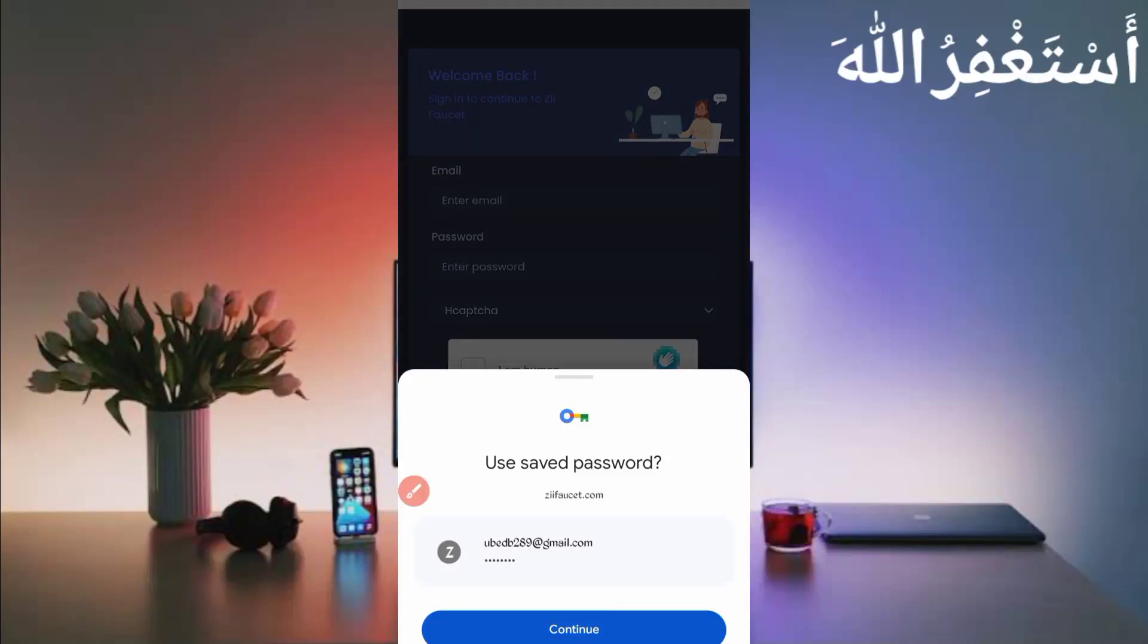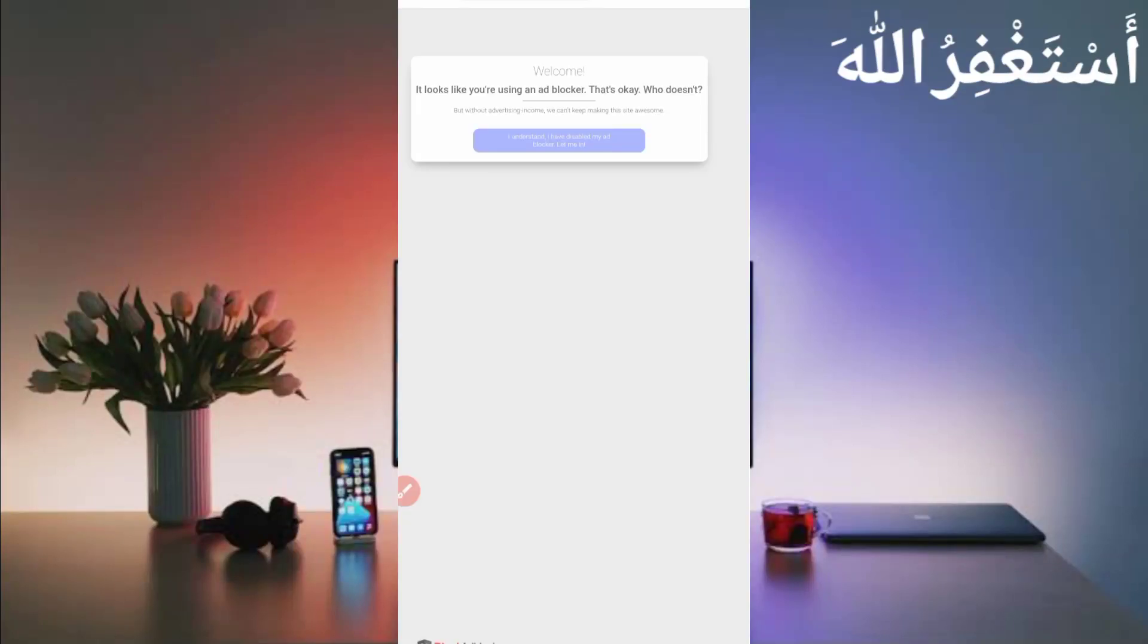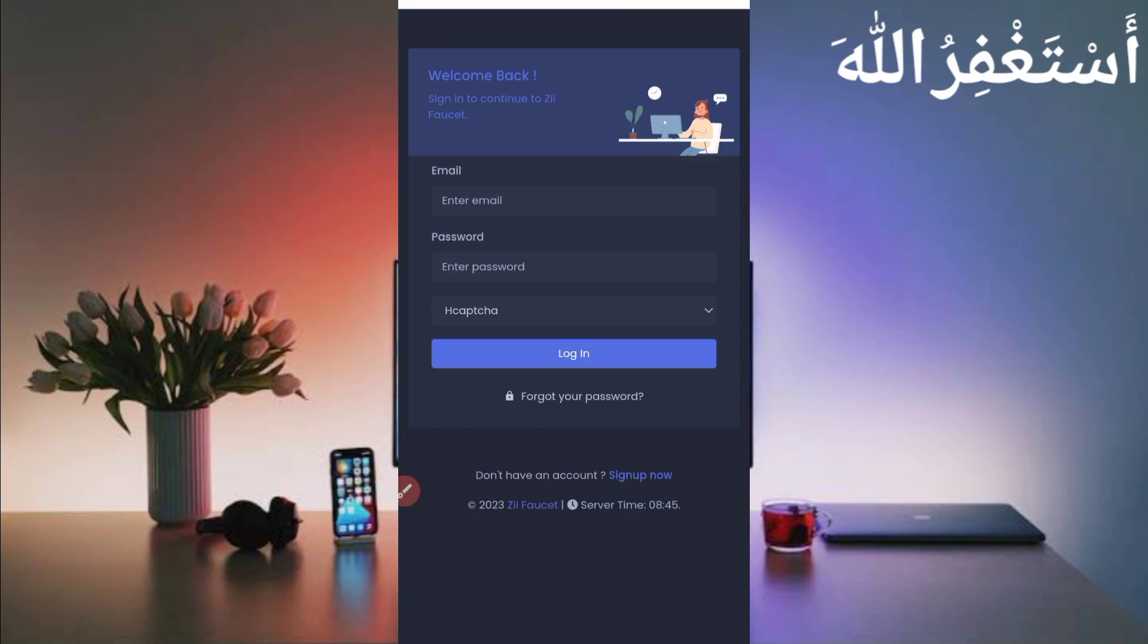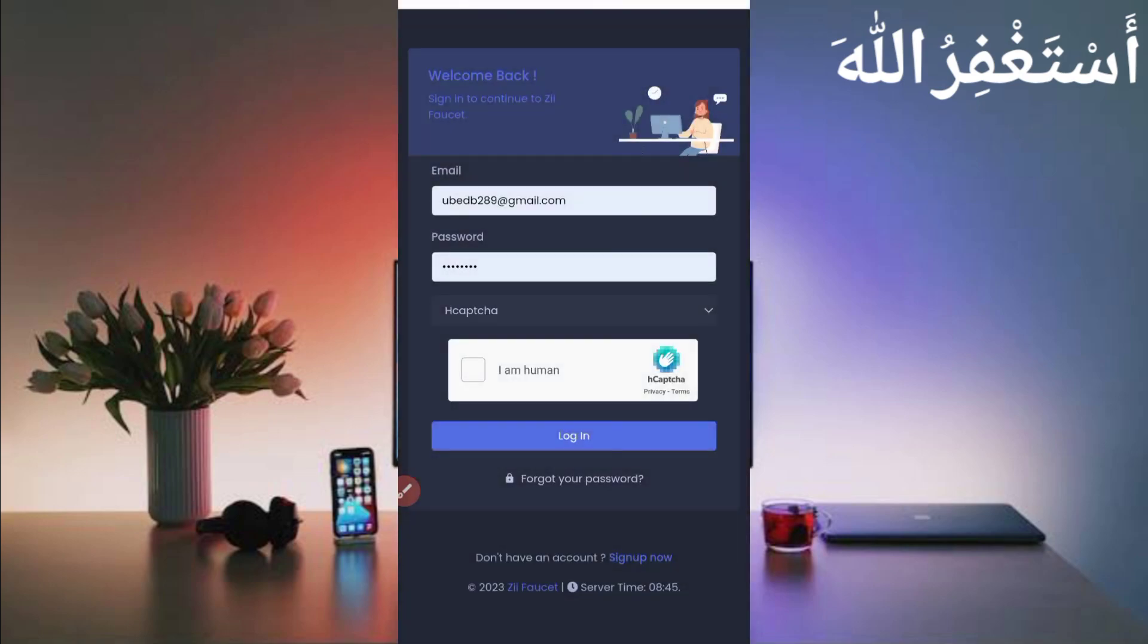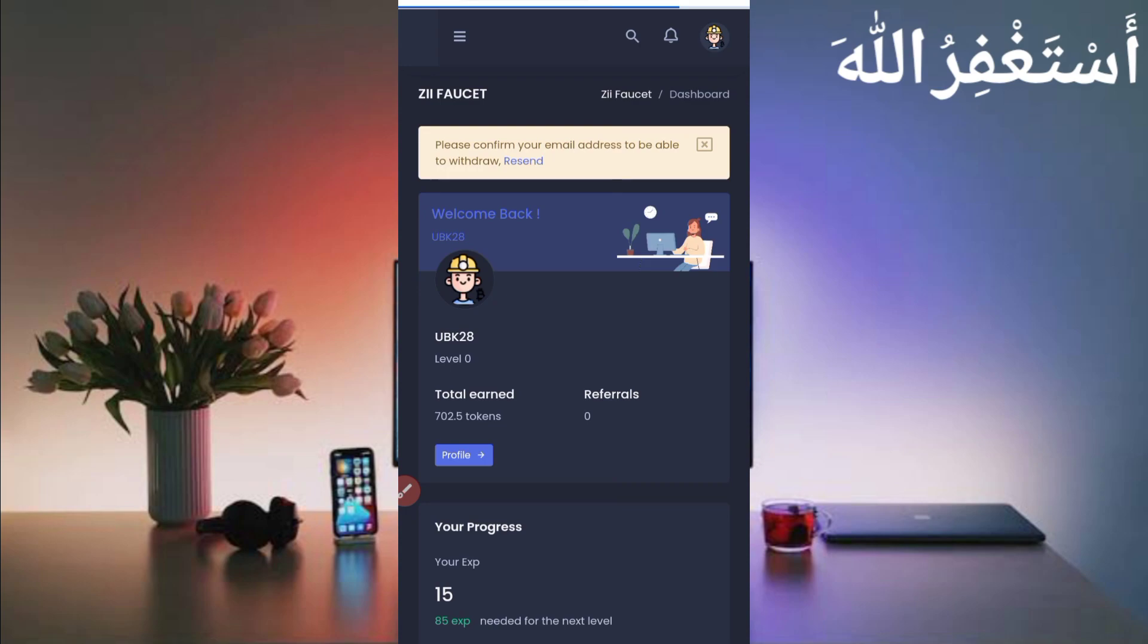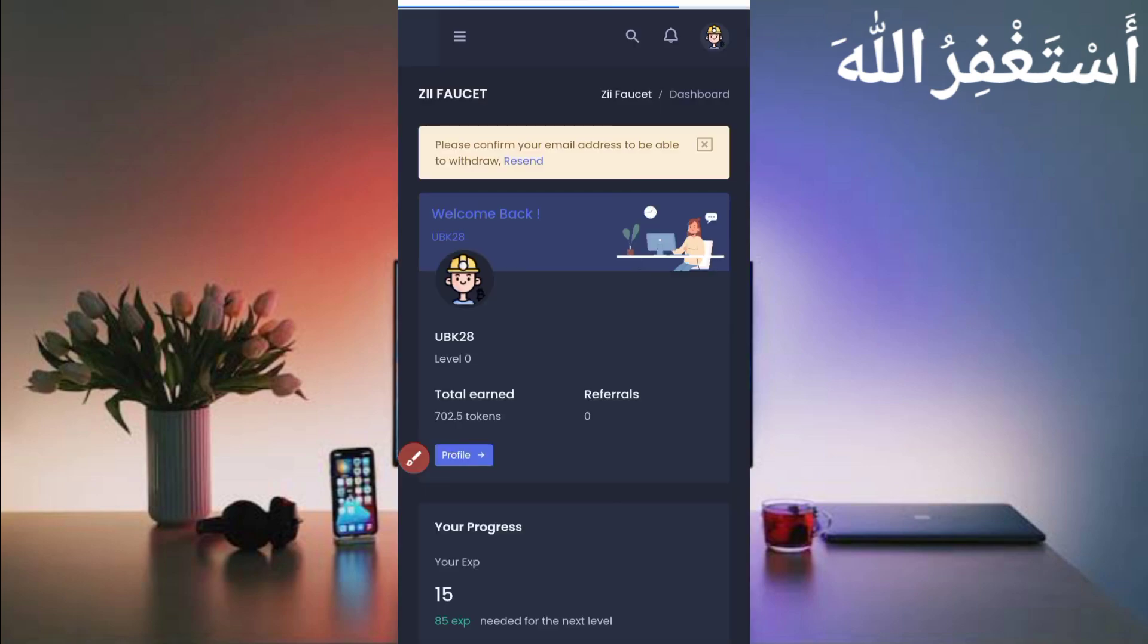Login successful. Here you can see my balance: 702 tokens, which I earned in just 15 claims via Termux to show you the payment proof.